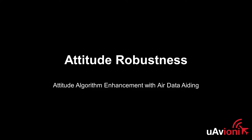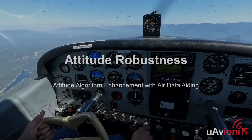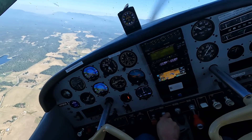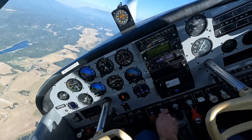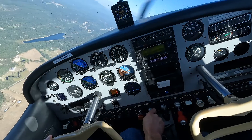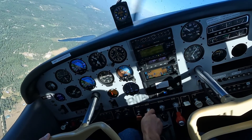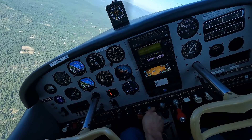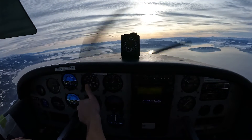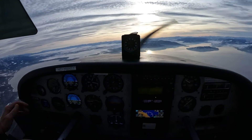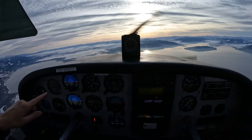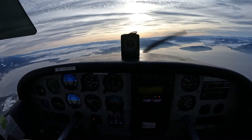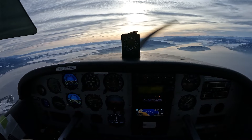With thousands of AV-30s flying and likely over a million accumulated flight hours, we've had some reports of degraded attitude performance during certain conditions. Over the last several months, we've flown flight tests in a variety of aircraft and performed numerous simulations to improve the robustness of our attitude calculation. Version 2.4.1 improves attitude robustness, whether impacted by installation error, movement during alignment, or the unit's calibration.